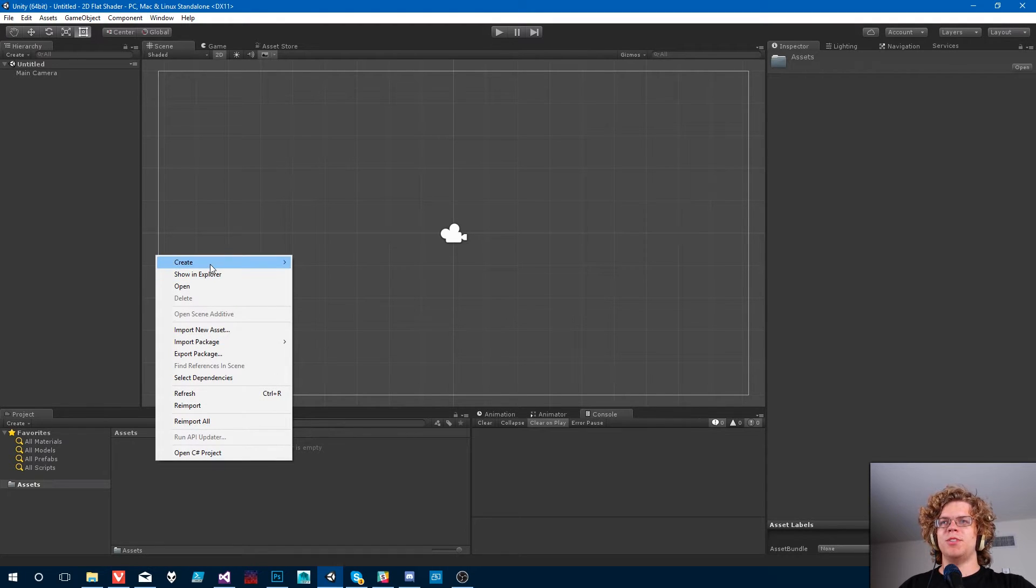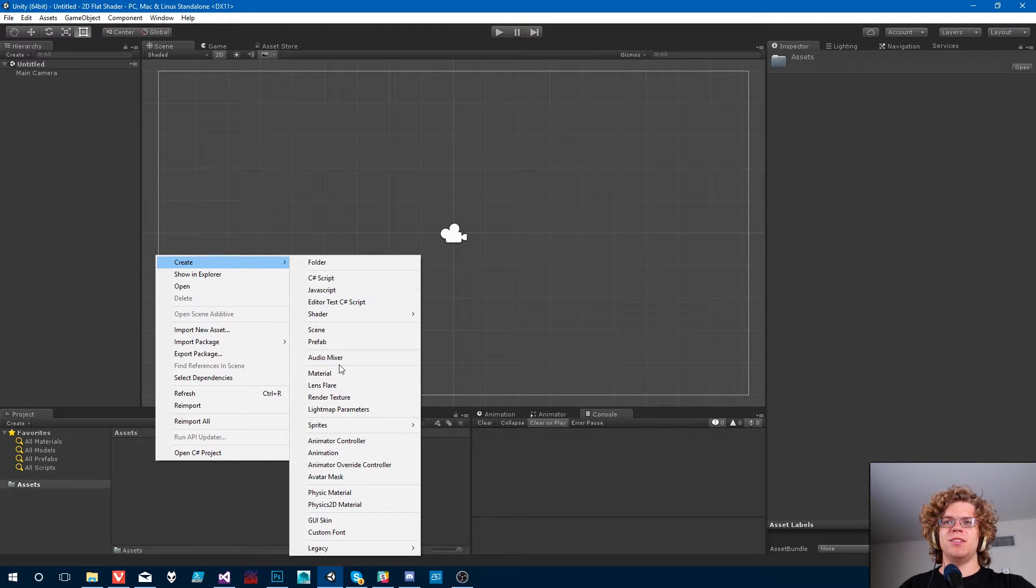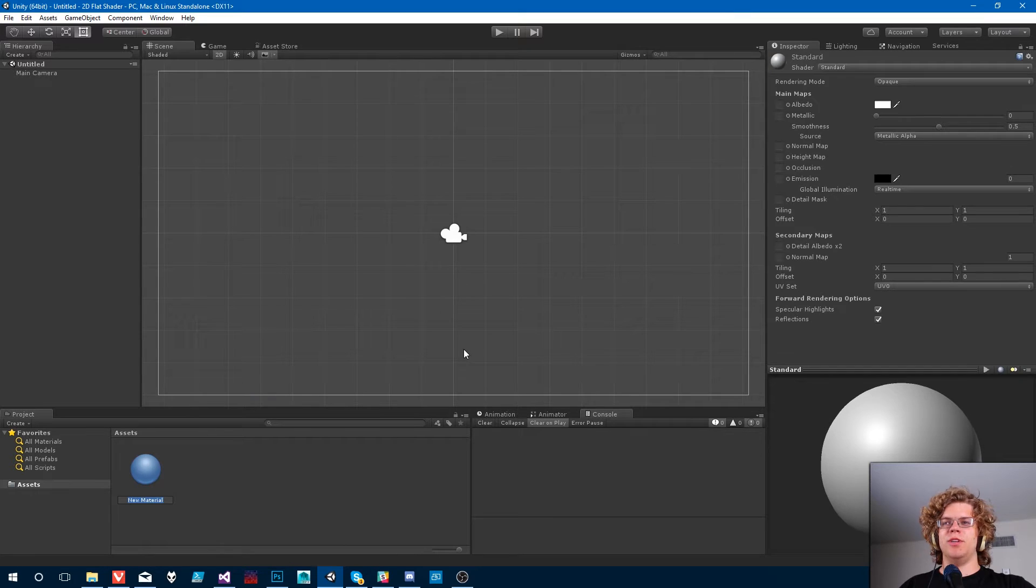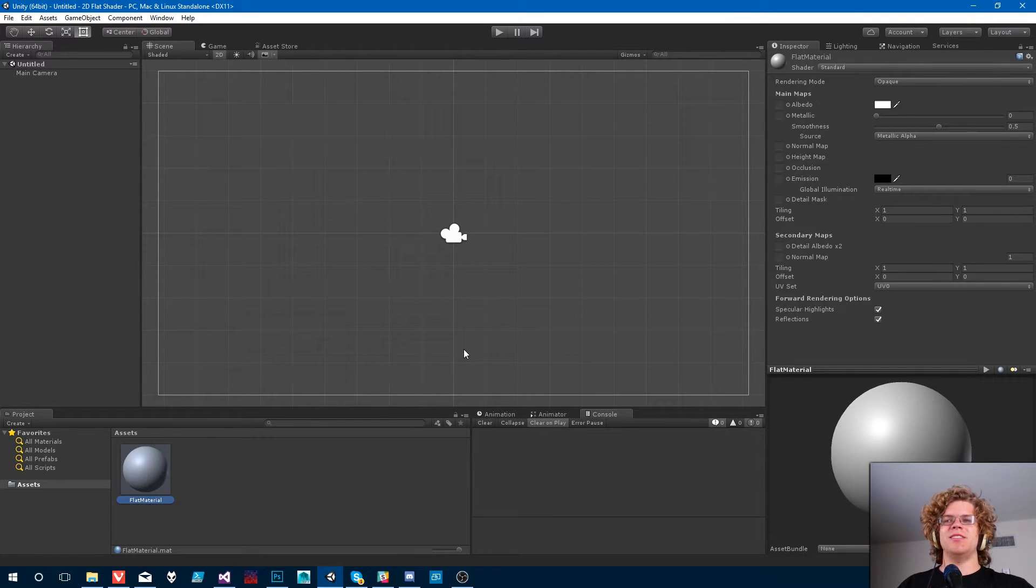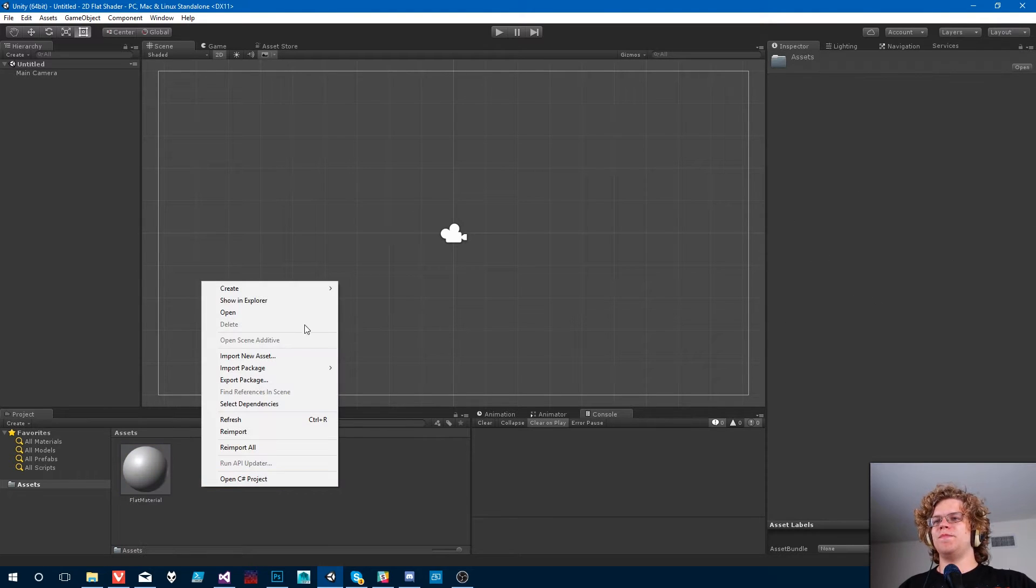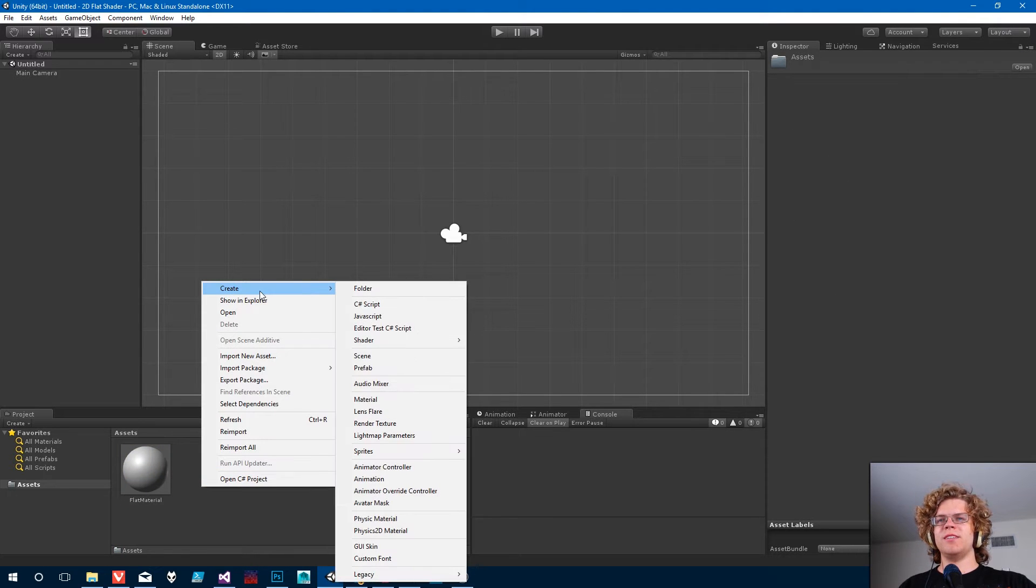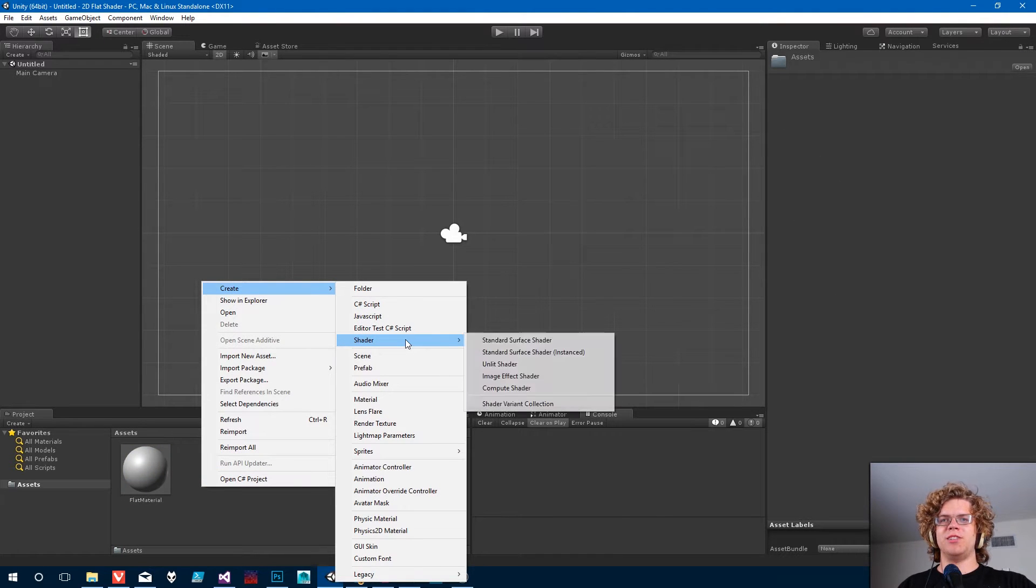So first thing first, let's create a material. Call it flat material. Yeah, that's good.